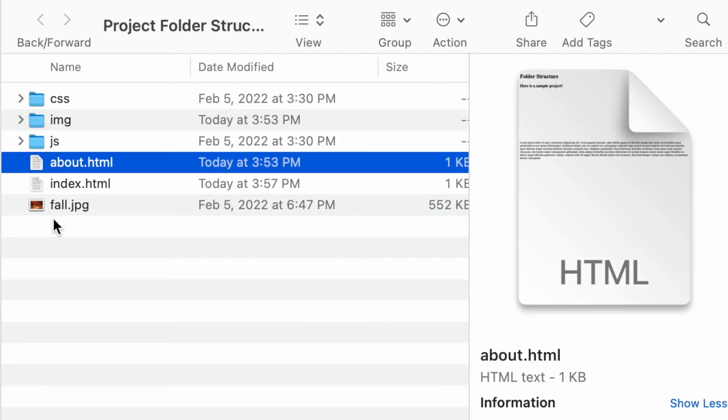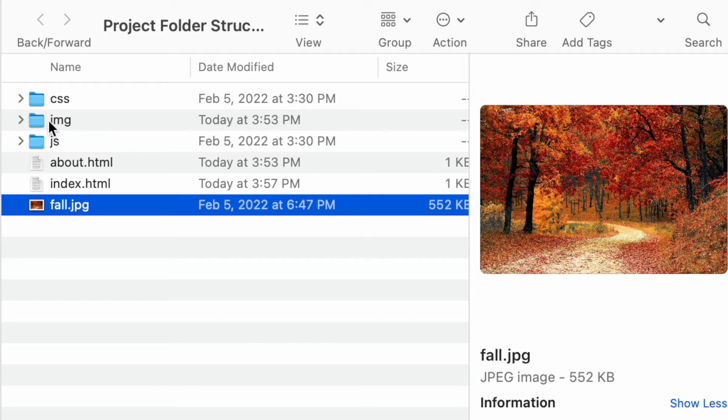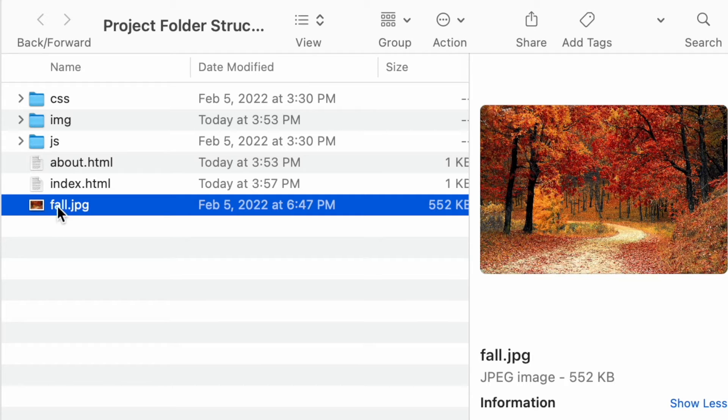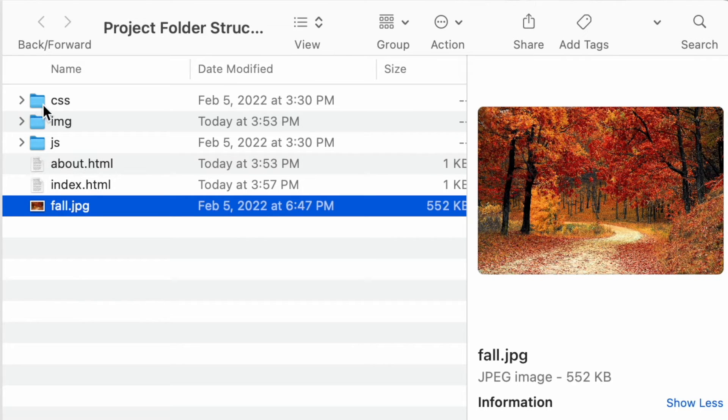And here I also have an about page. You can see I have a fall image here, just fall.jpg, and then I have a couple of folders on the side here. The way you want to structure your project folder is you want all your folder names to be in lowercase, and you want there to be a separate folder for all the different kinds of files.